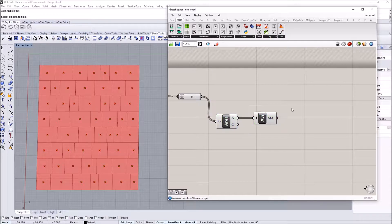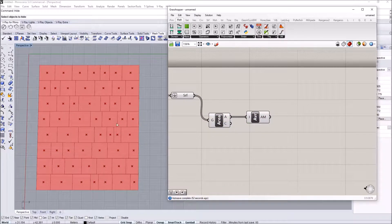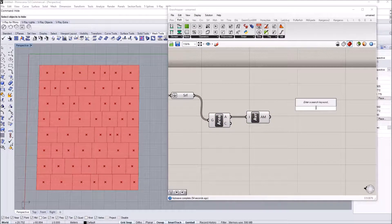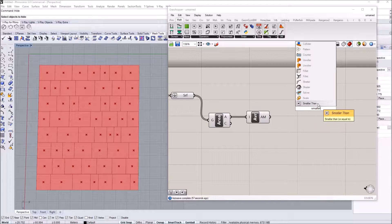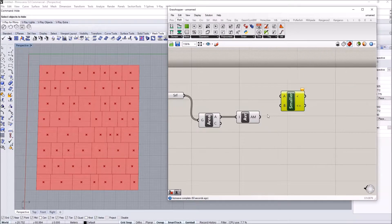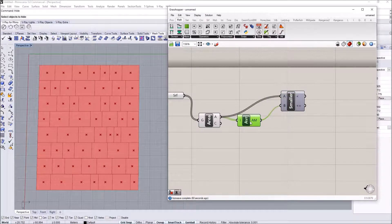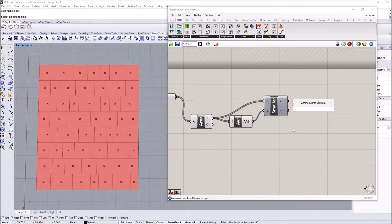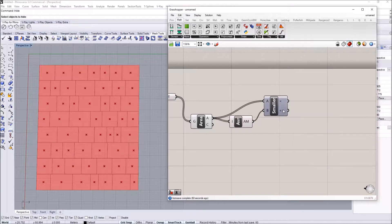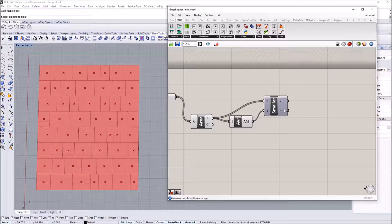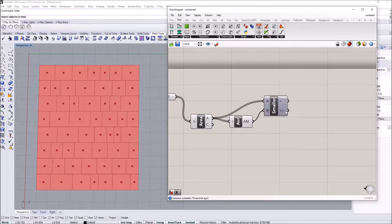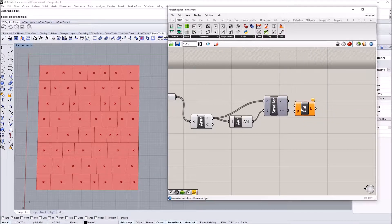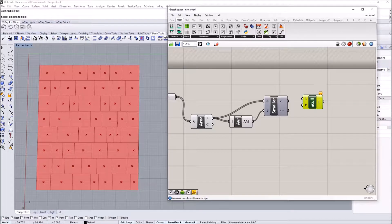This average value will be used to filter the surfaces as small or large. For filtering, I'm going to use a conditional called smaller than. I'll compare each area value to see if they're smaller than this value, which gives you a true or false pattern. If the value is smaller it will be true, if it's larger it will be false.